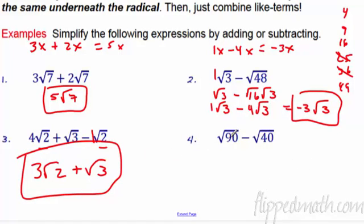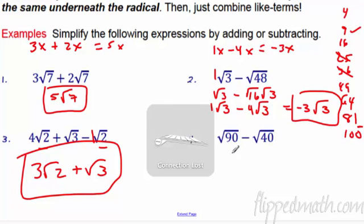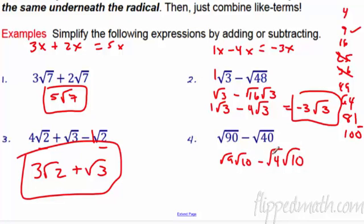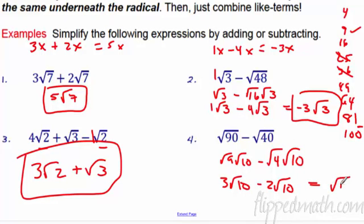Number 4: 90. Using my perfect square list — 81, 64, 81, 100 — so 90 is between 81 and 100. None of these go in until you get to 9. So radical 90 is radical 9 times radical 10, minus radical 40, which is 4 times 10. We get 3 radical 10 minus 2 radical 10, which equals radical 10.